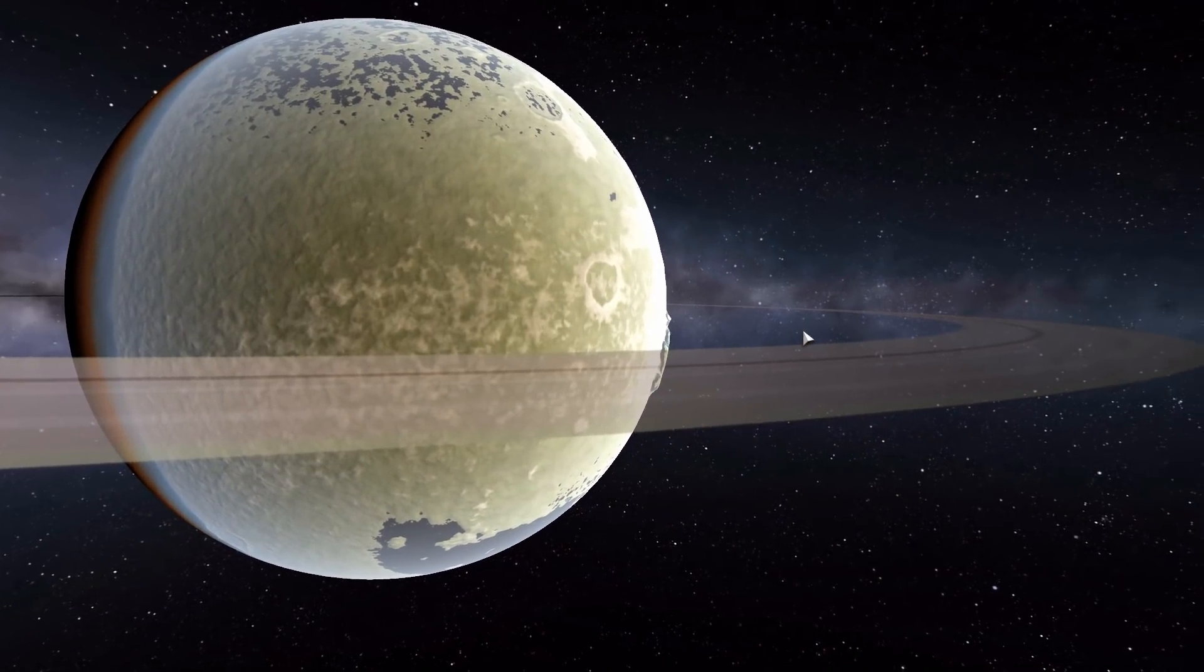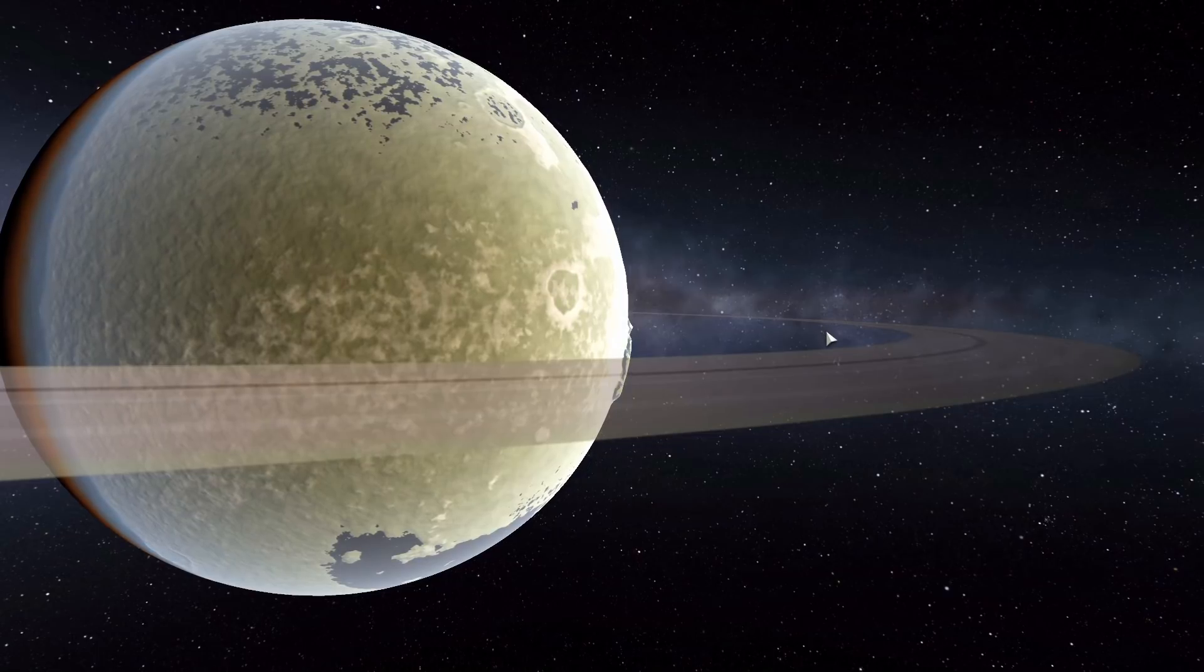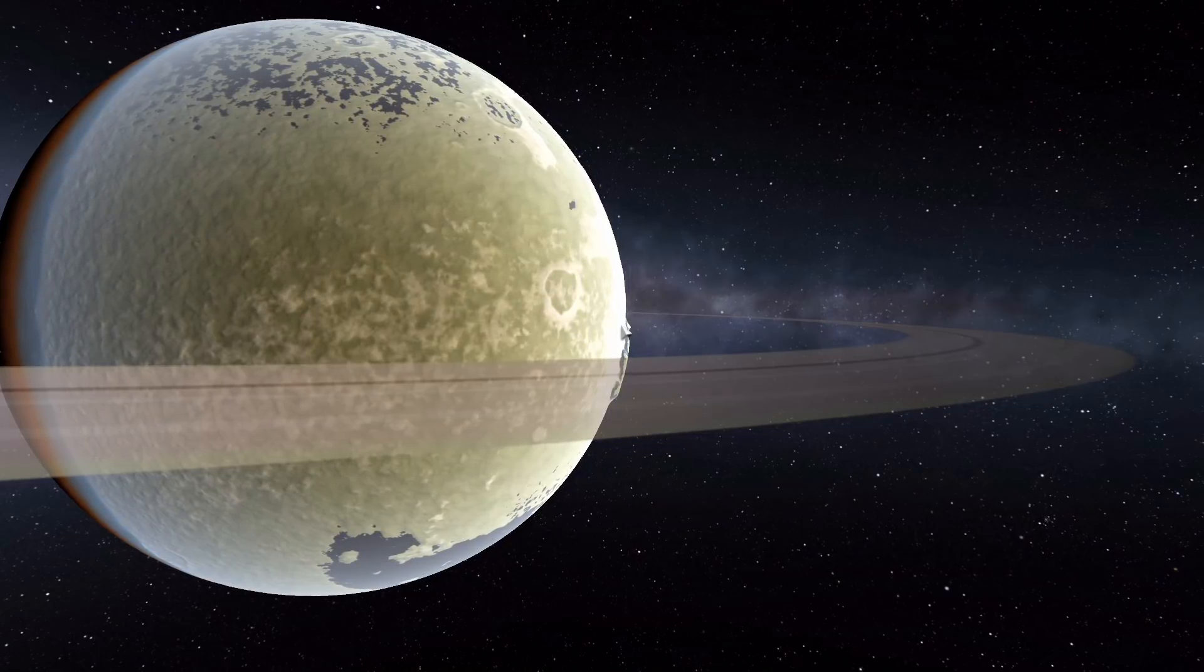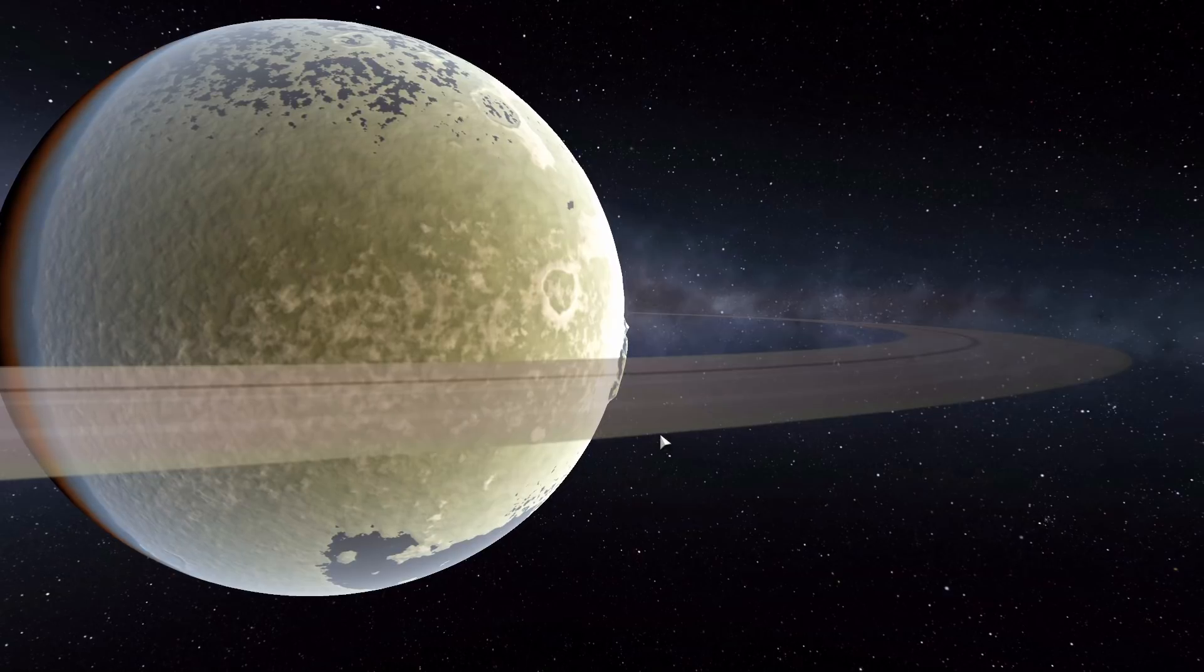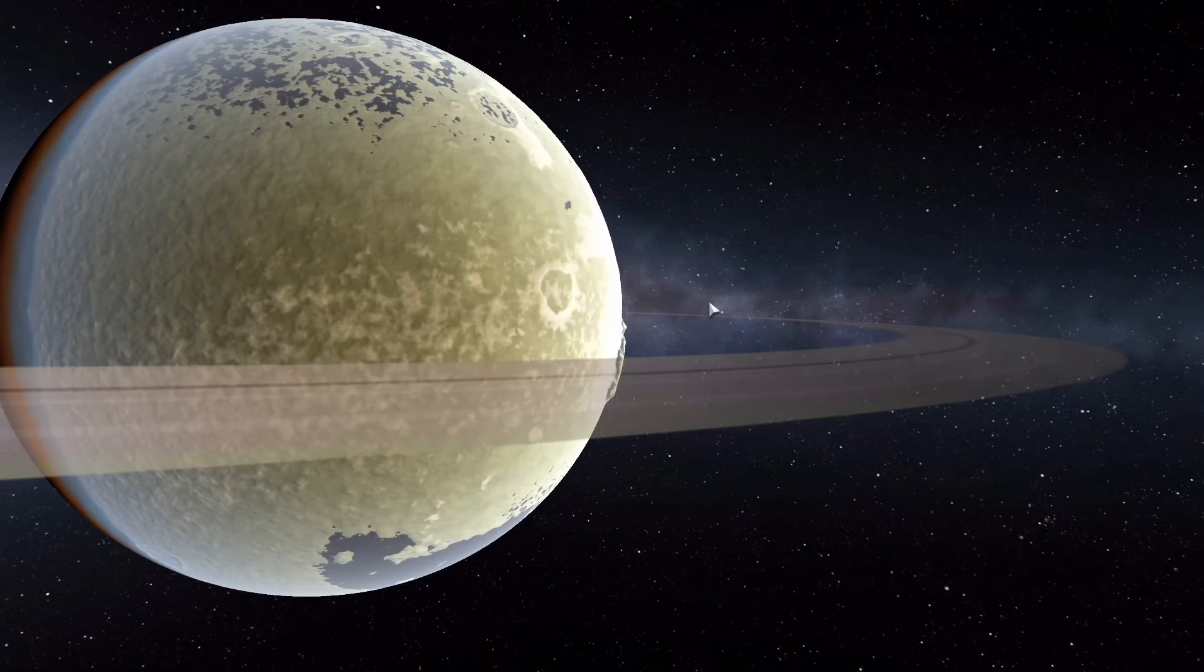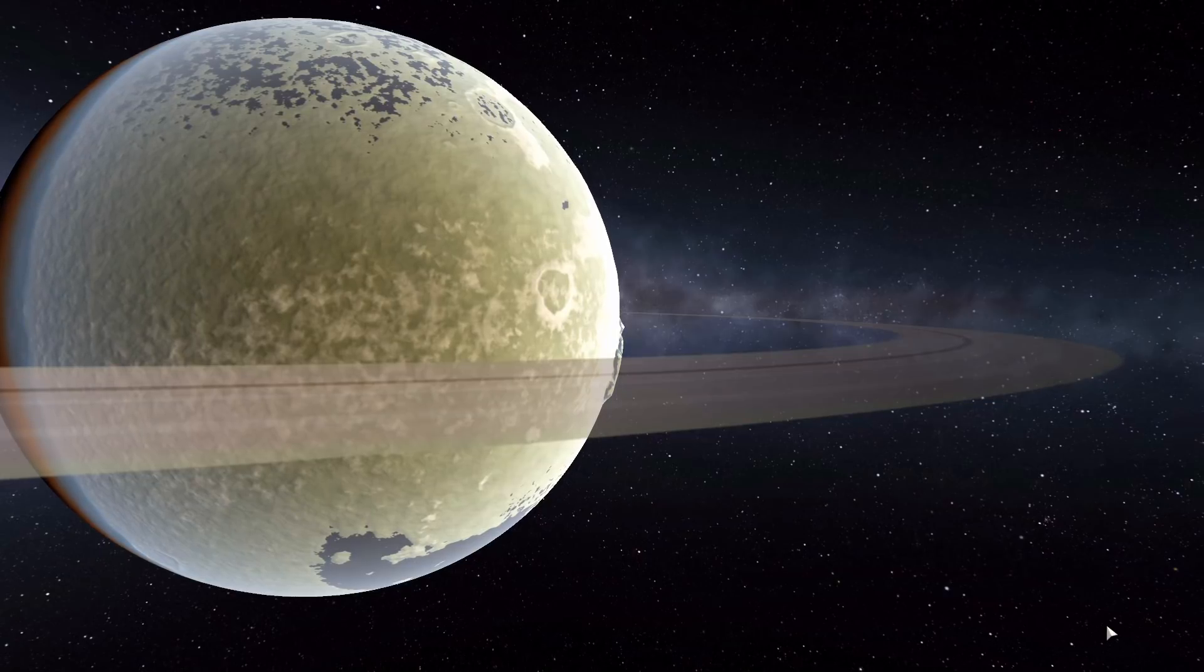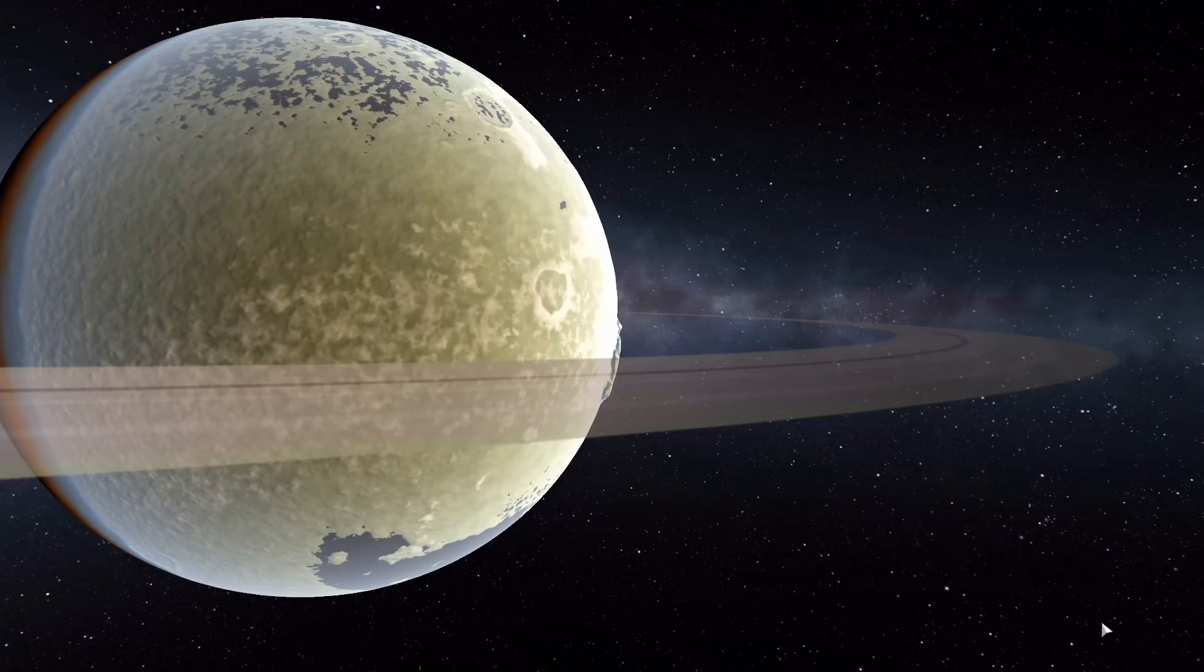And again, like I said, this is one of the first planet packs that was ever released, long before mods like Kopernicus actually made it easier to do so. So this is a little slice of Kerbal history and just a fun new adventure to send your Kerbals on. So if you'd like to have a look at this mod for yourself, which I would certainly recommend you go and do, you can have a look at the link in the description as per usual.